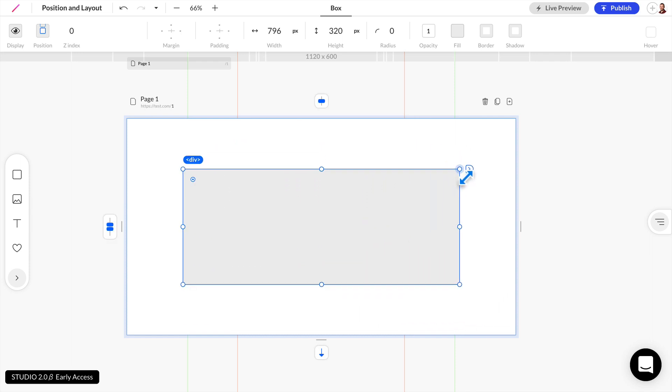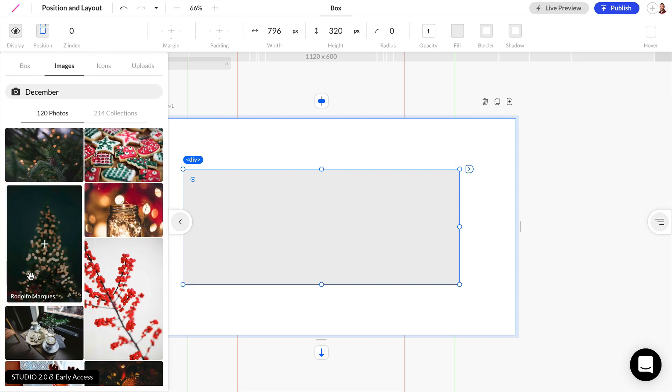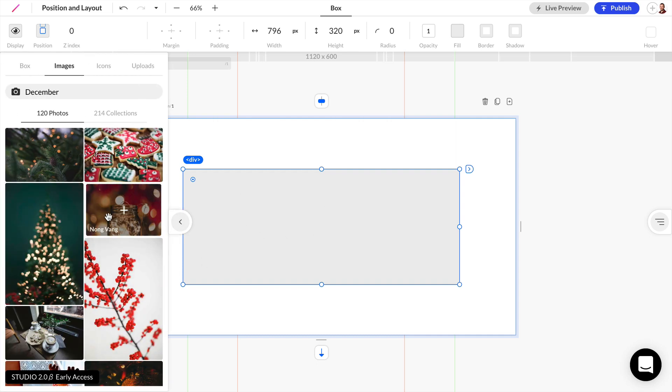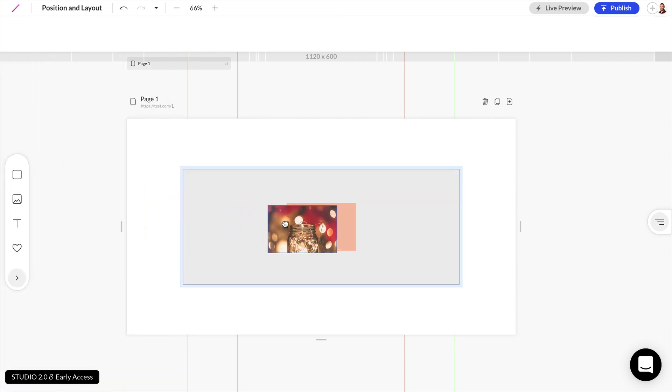And now I want to add another object inside of this box. So I can expand my toolbar here and just add a random image. So I'll just add this image here.